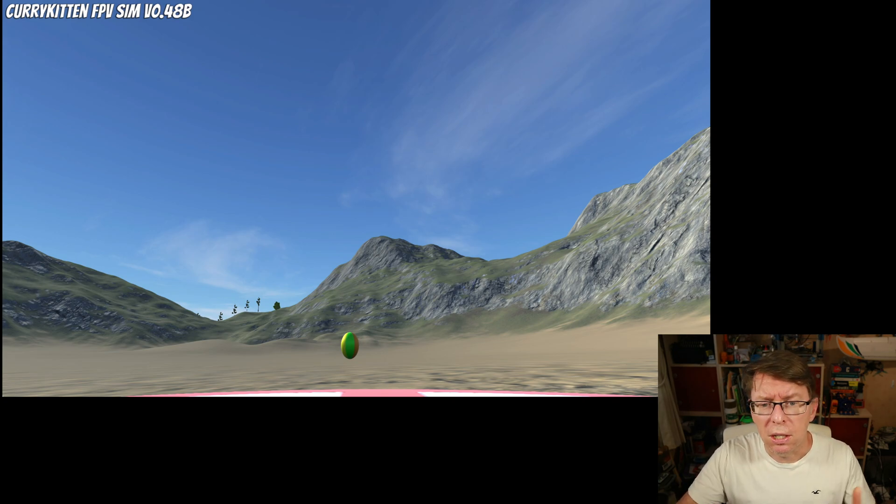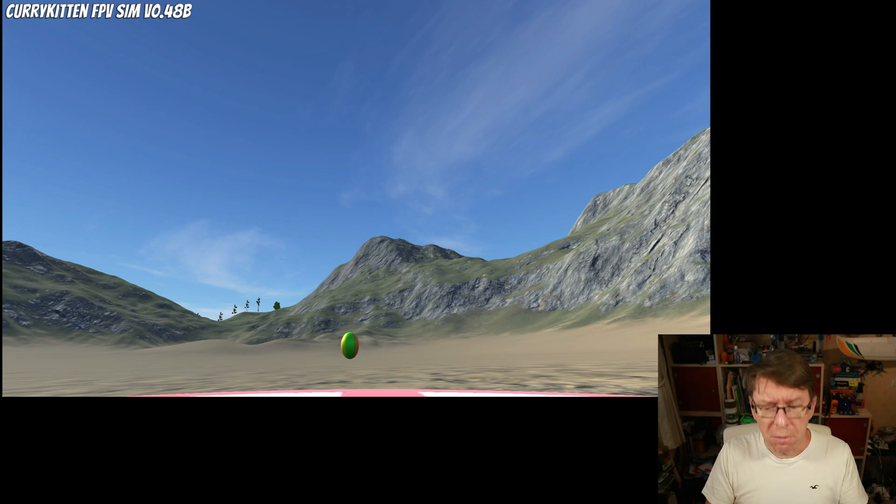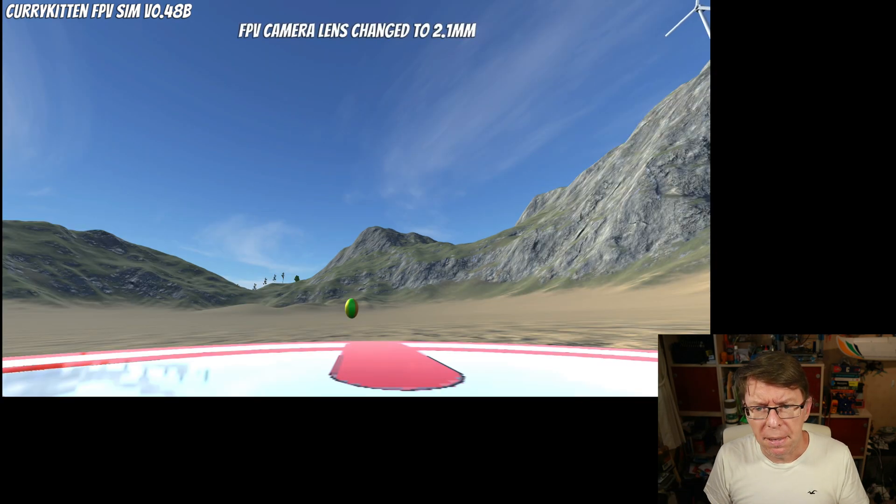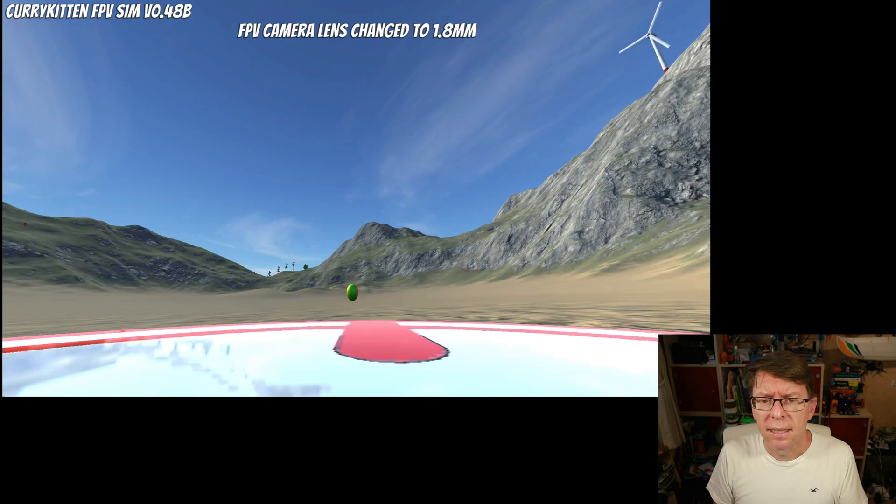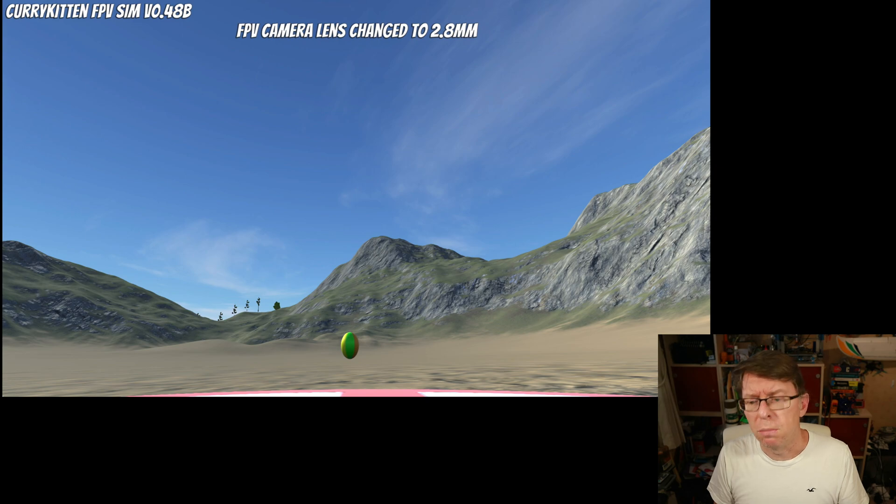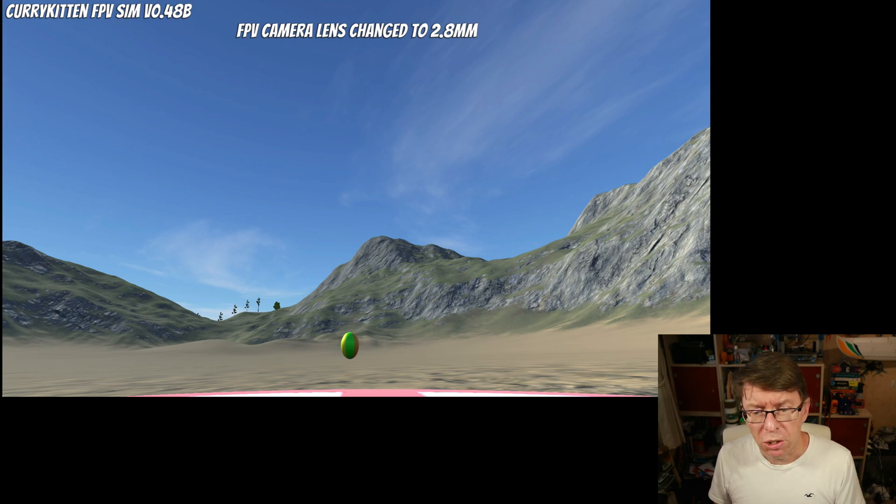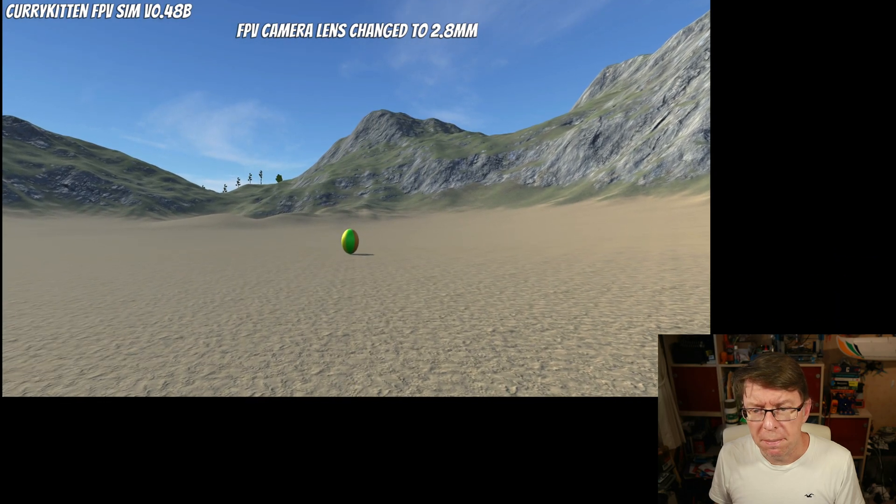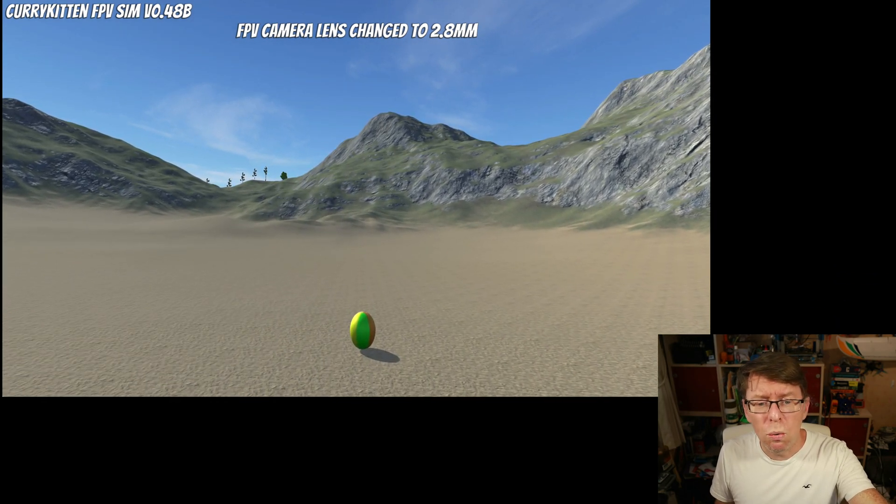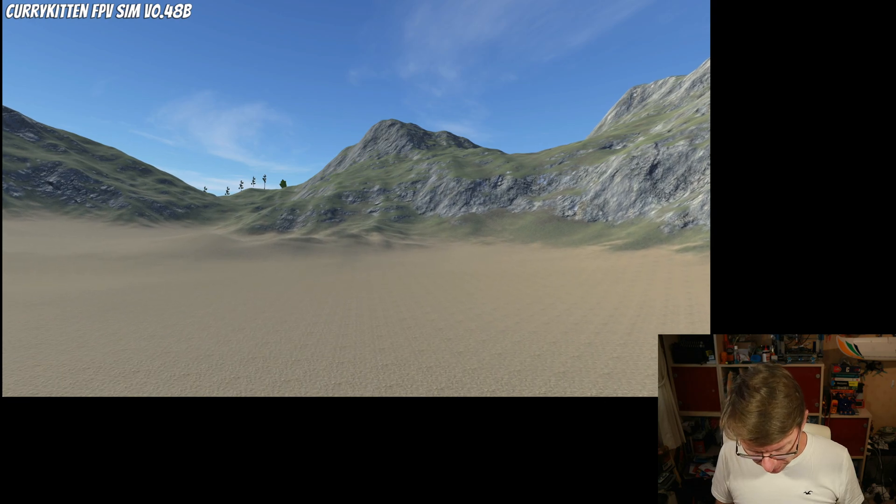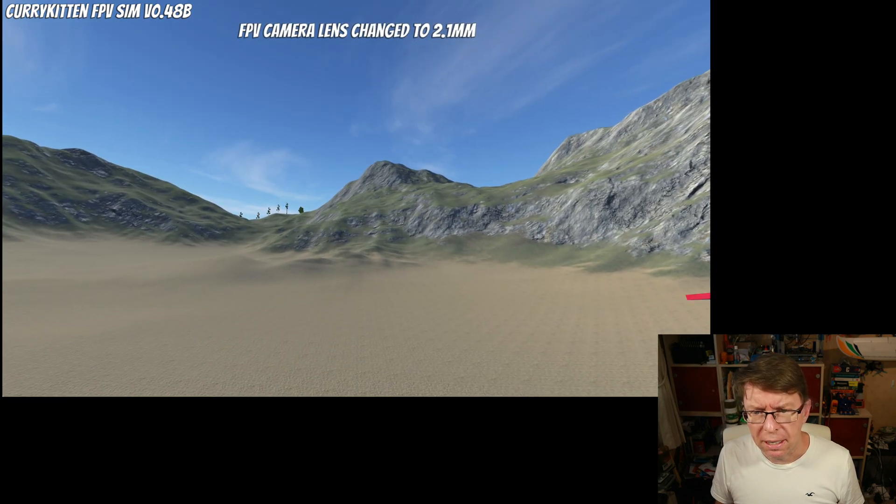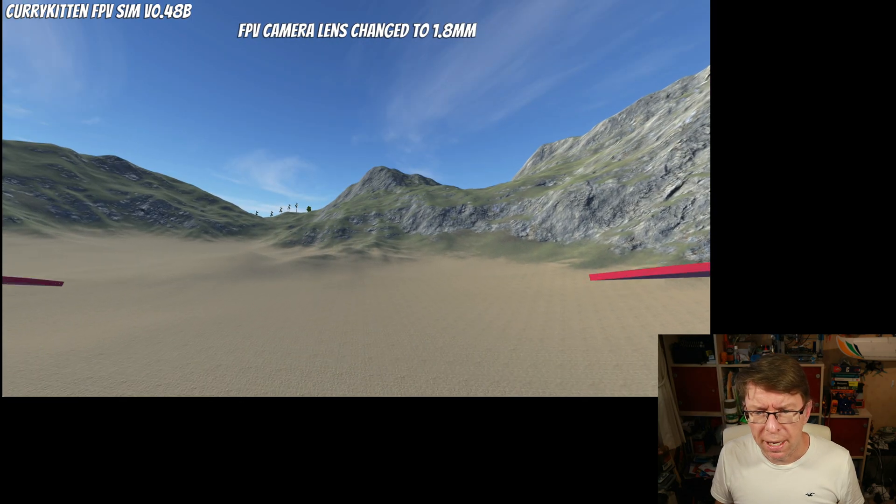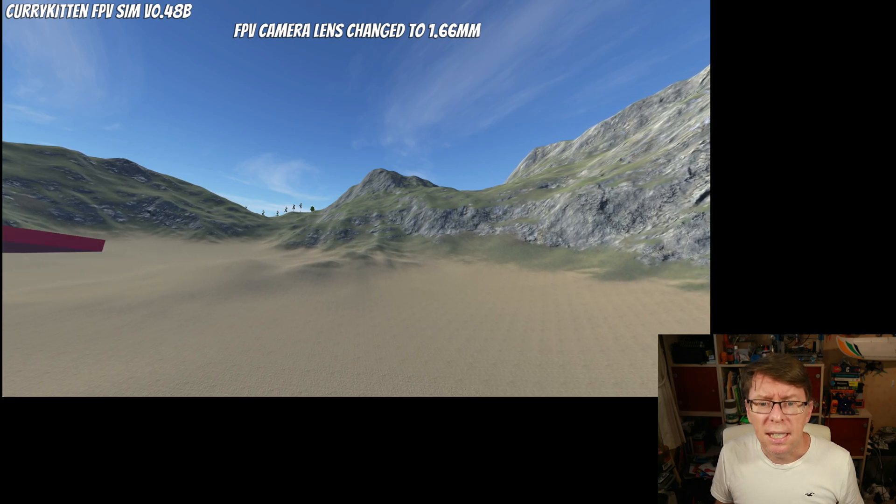So what I then did is apply different fields of view on it. So if you press V now what we have here is the 2.8mm lens. If I press V it'll go to 2.1 and then 1.8, 1.66 and all the way back to 2.8 and you will notice I've done some changes on the camera position.